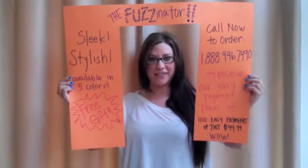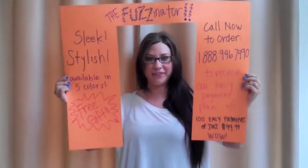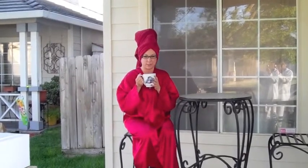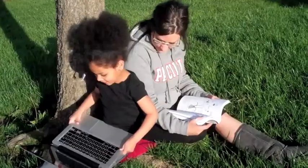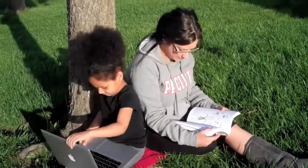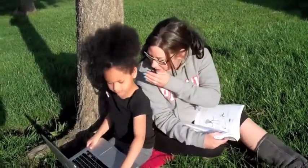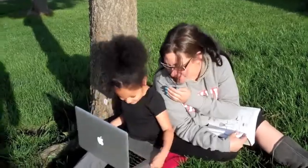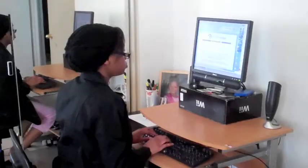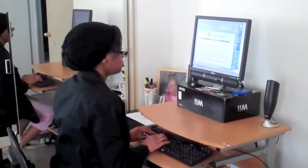Ever wonder what people are saying about you? Your grumpy neighbor? Those girls across the bar? Your classmates at school? Your co-workers?